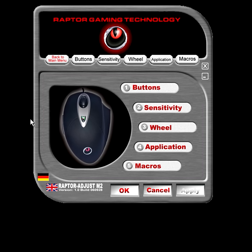What's up guys, Ben here and today we're just going to take a quick look at the software that you can download for the Corsair Raptor Gaming LM2 mouse.